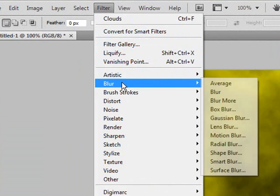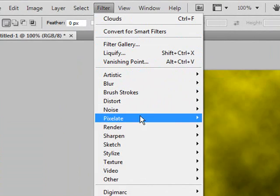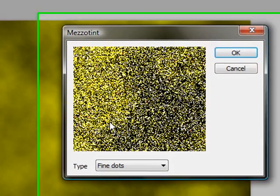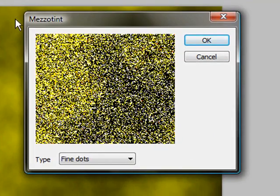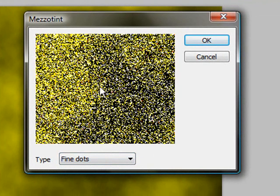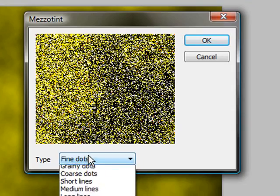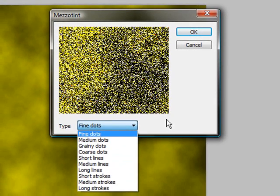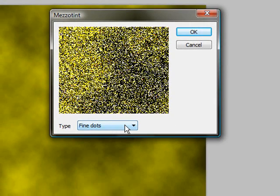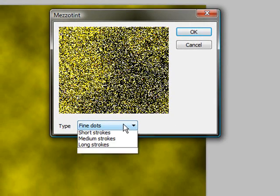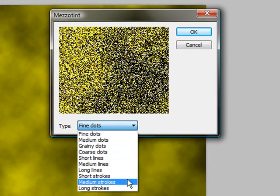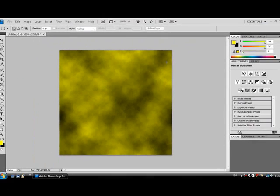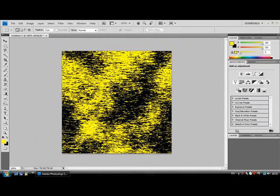Go to Pixelate and then Mezzotint. This will open up a new window and show you an example here. For the type, you want to click on the drop-down menu and select Short Strokes, and then press the OK button which is top right.